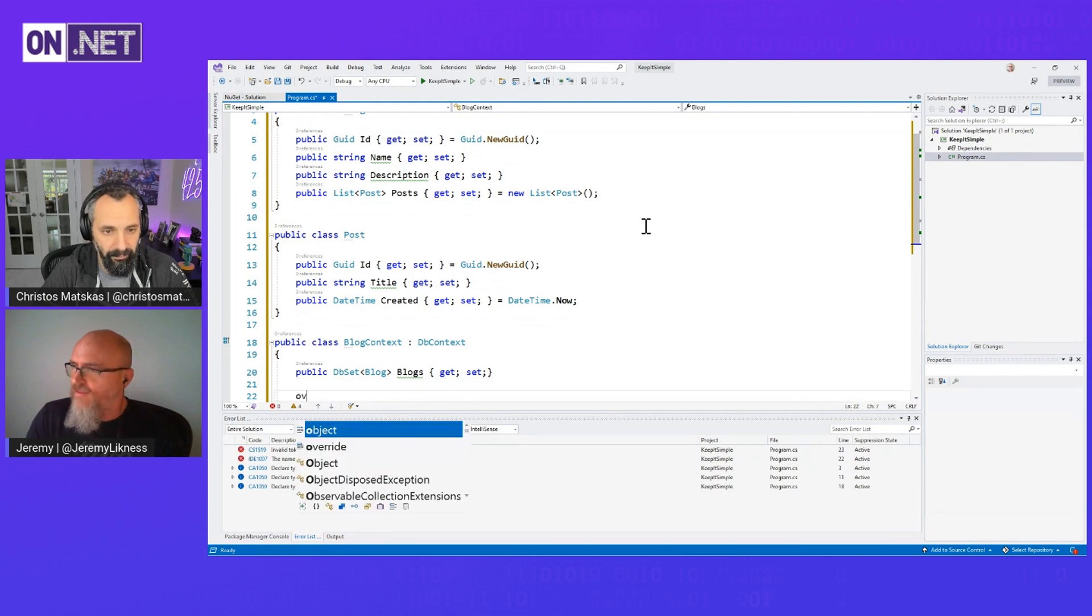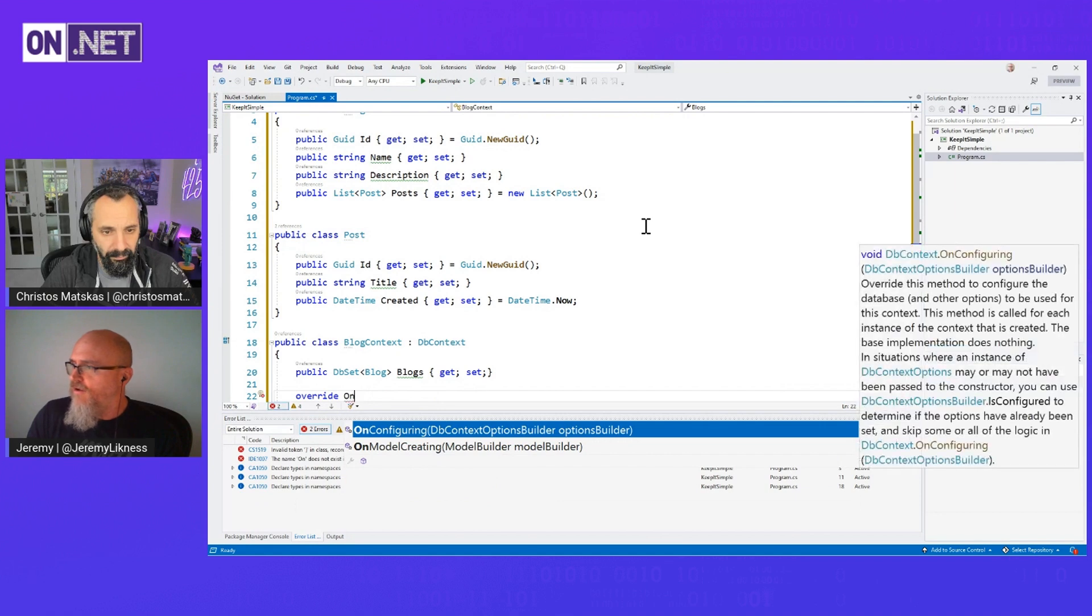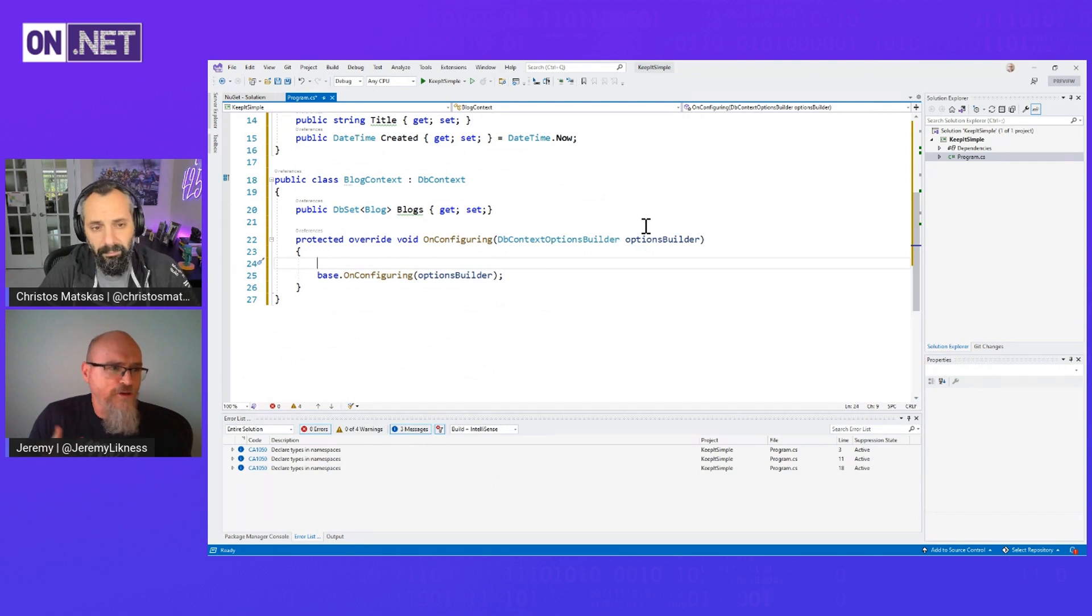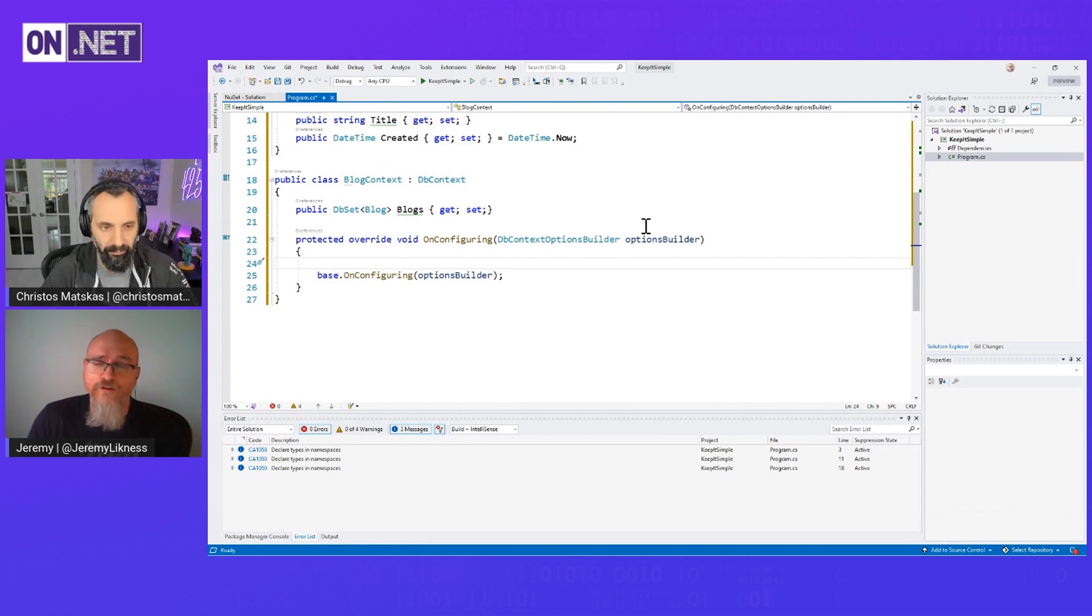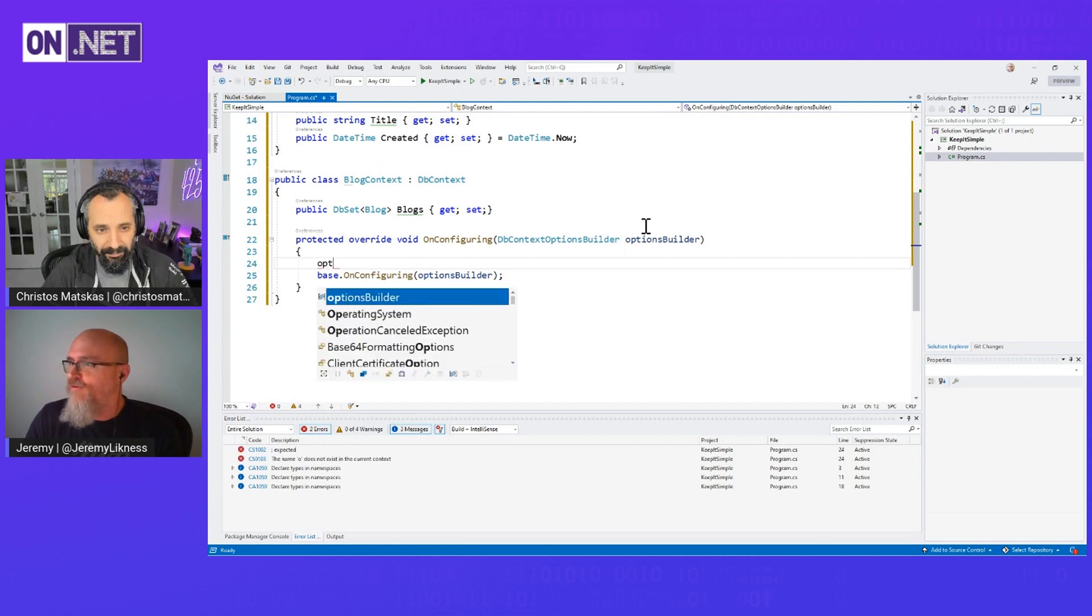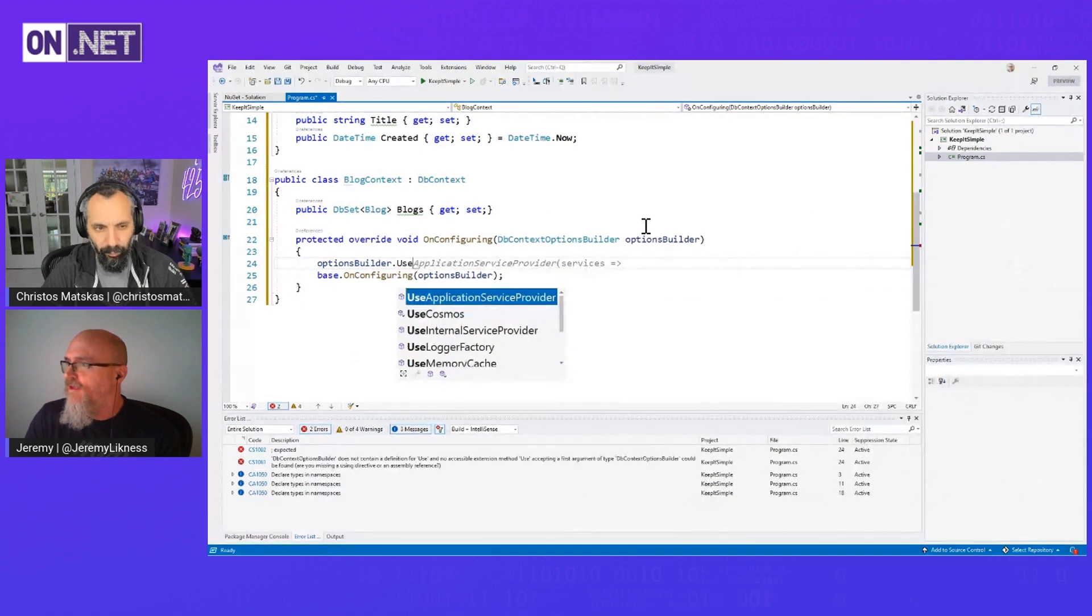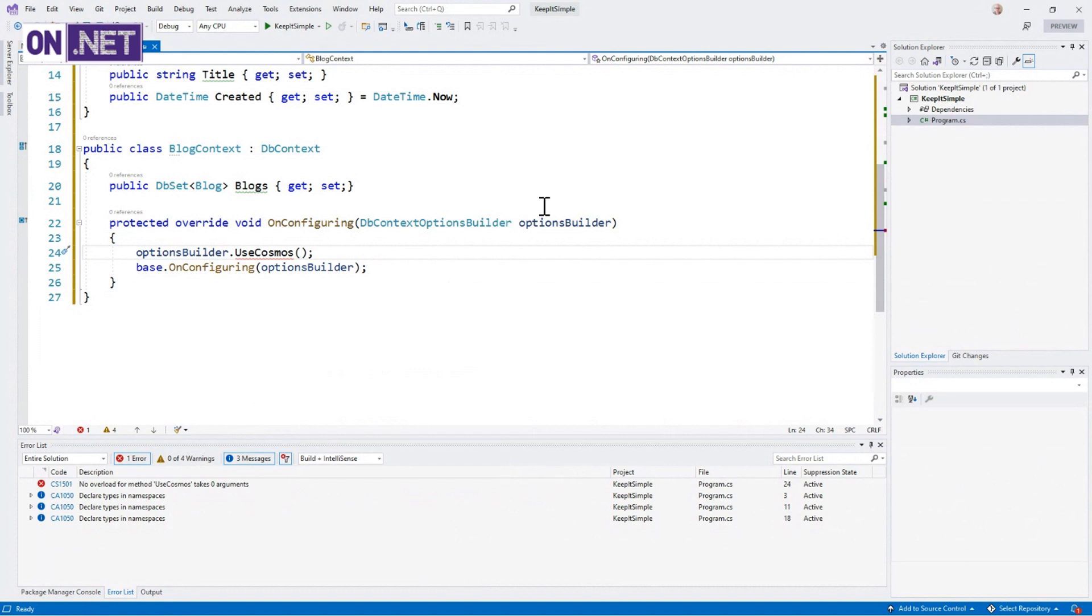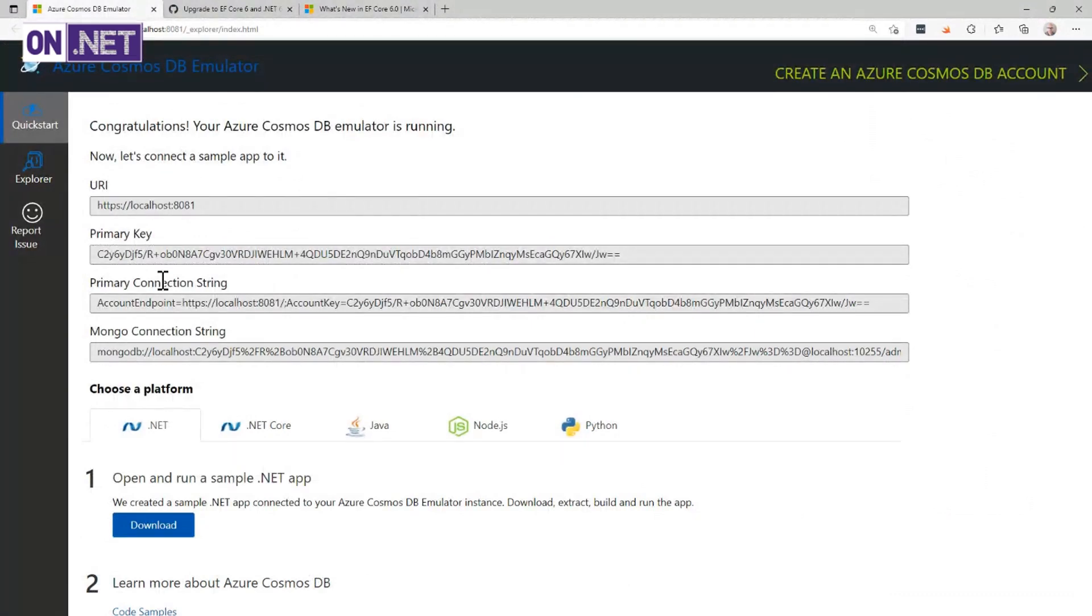And the other thing is I'm going to override something called OnConfiguring, which is how we configure this. Now normally, you would configure it externally so that you can use the same DbContext for SQLite, SQL Server, MySQL. I'm going to do it right here just to keep it simple so this demo doesn't go too long. So we're going to use our options builder and then we're going to do something that's going to make you cringe. Normally, in a production environment, I would have key vault or environment variables or some secret place to store my keys.